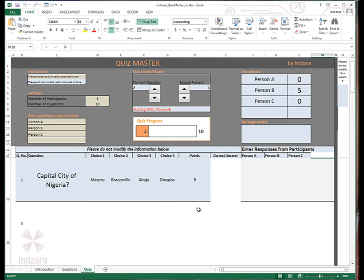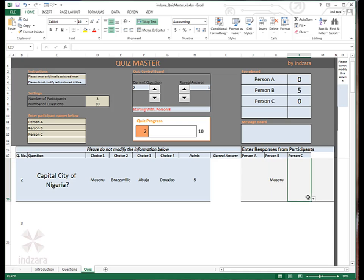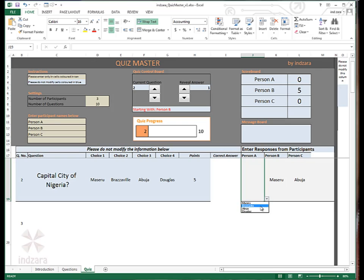Now it's time again for the participants to respond to question number two. We'll start with person B this time because we started with person A for question number one. And if you want any hints for that, the template also provides you that question starts with person B. So person B, let's say, will enter the response and then person C will enter the response and person A.